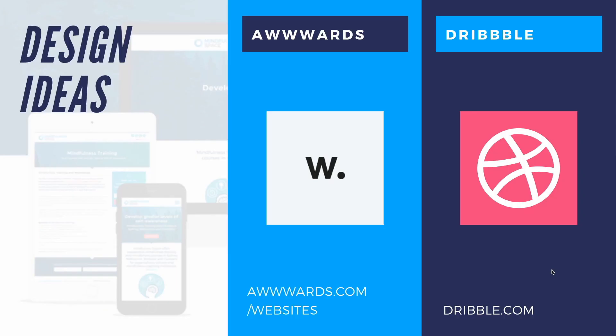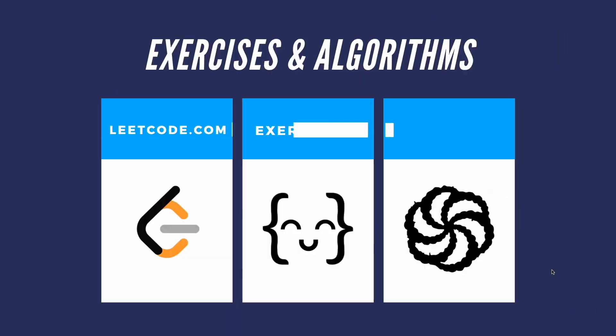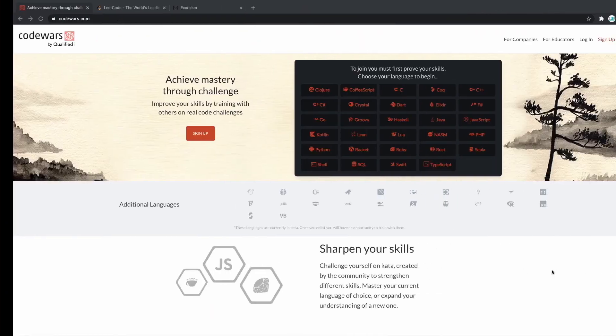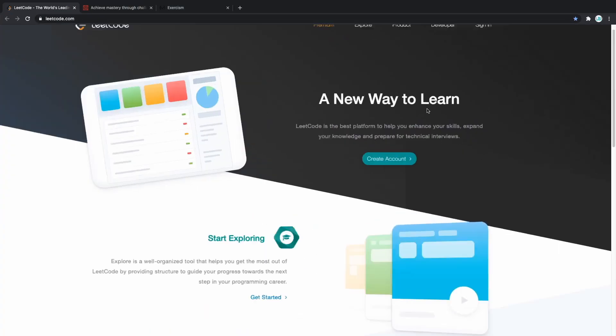If you want to test your knowledge or improve your logical thinking and problem solving skills, these websites are for you. LeetCode, Exercism, and Code Wars.